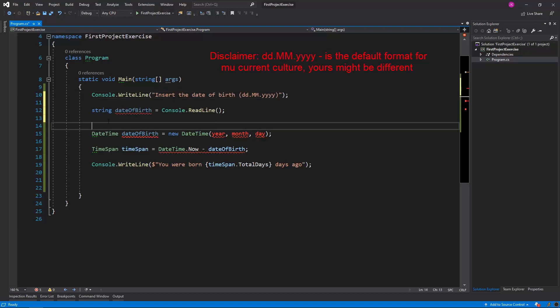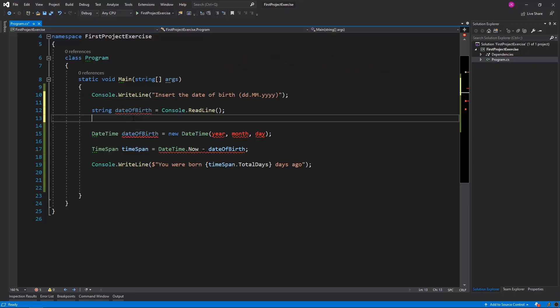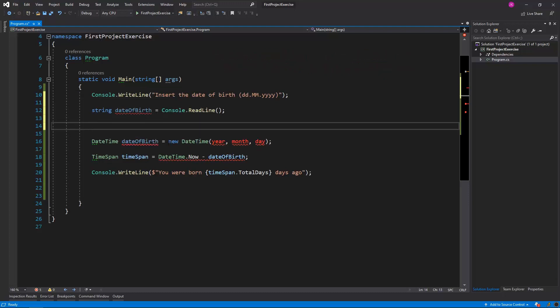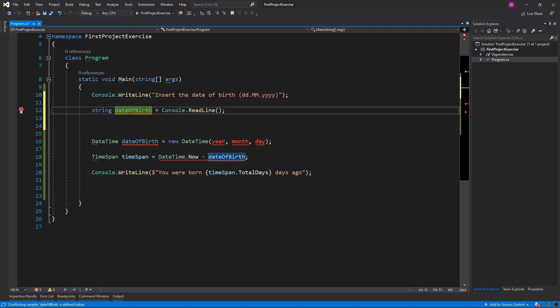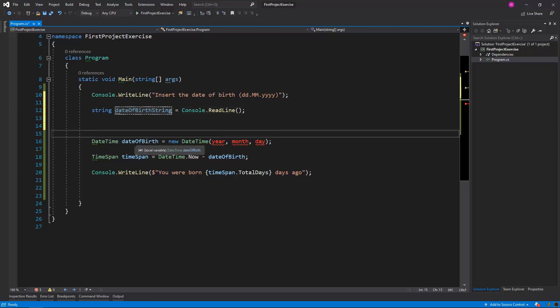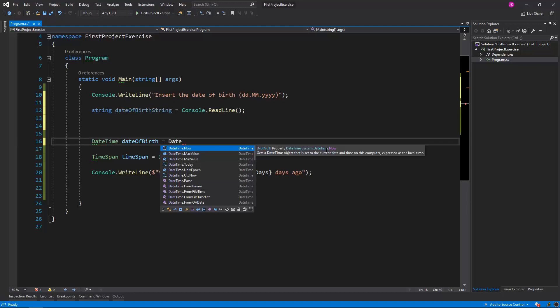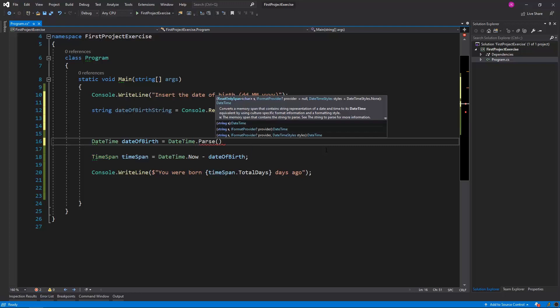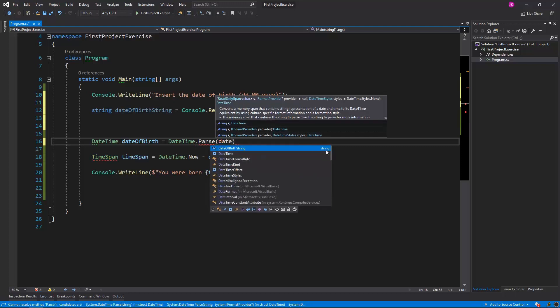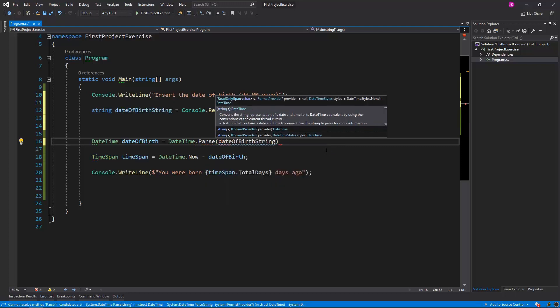Once we have read that date of birth value, we have to parse it somehow to DateTime type. So here, maybe instead of dateOfBirth, I will just call it dateOfBirthString. And now instead of creating a new DateTime, we'll just say that dateOfBirth will be equal to DateTime.Parse, into which we'll pass the dateOfBirth as a string.